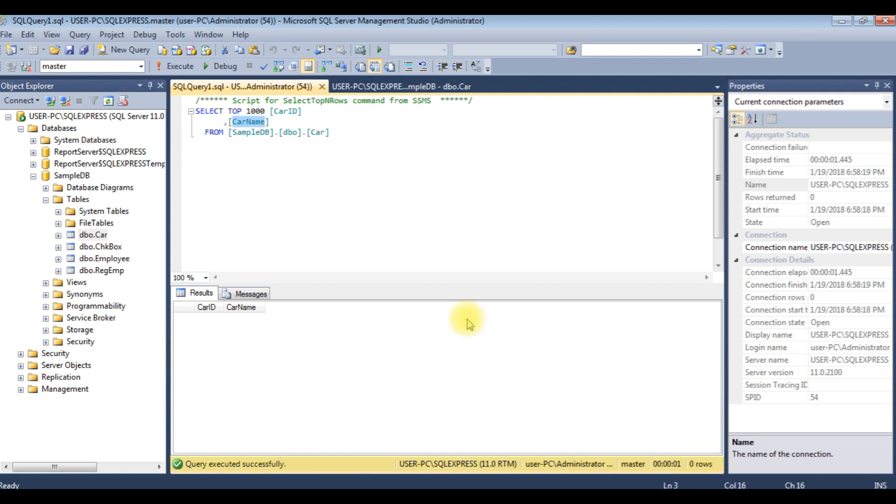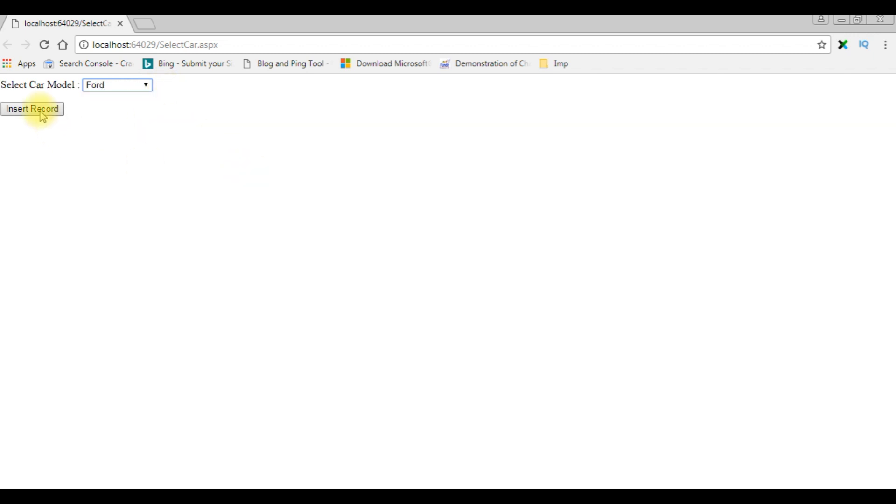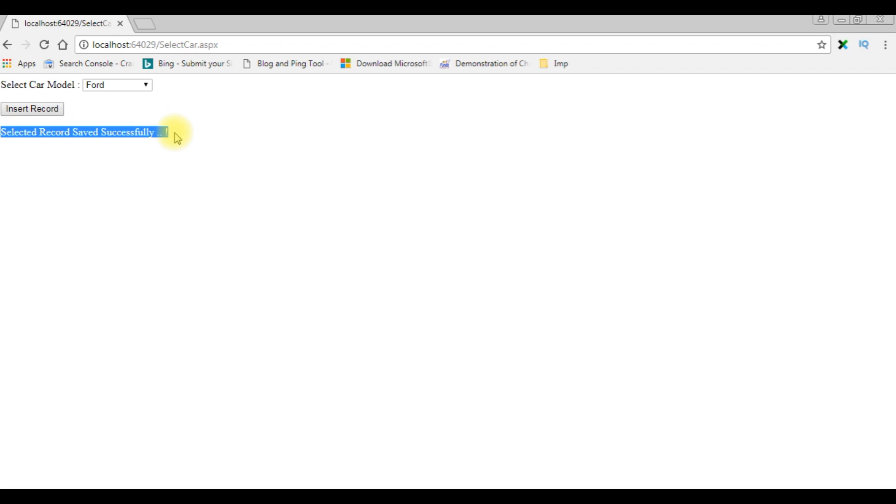Let's insert values into this table. I am switching back to the browser. I am selecting the dropdown list, choosing Ford, Insert Record. Here I got a message: selected record saved successfully.